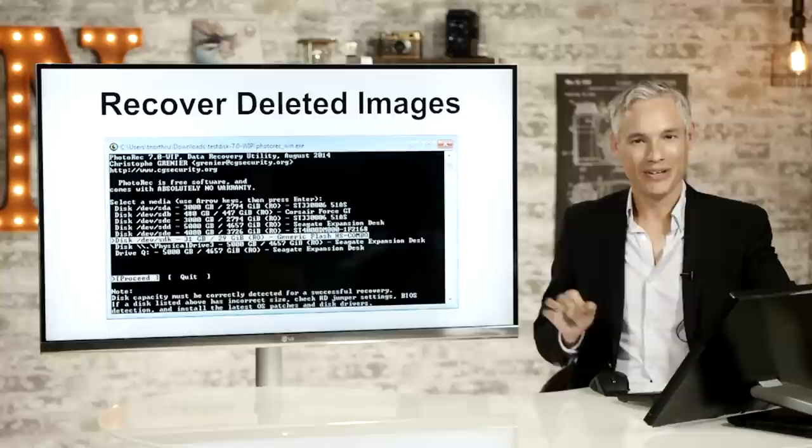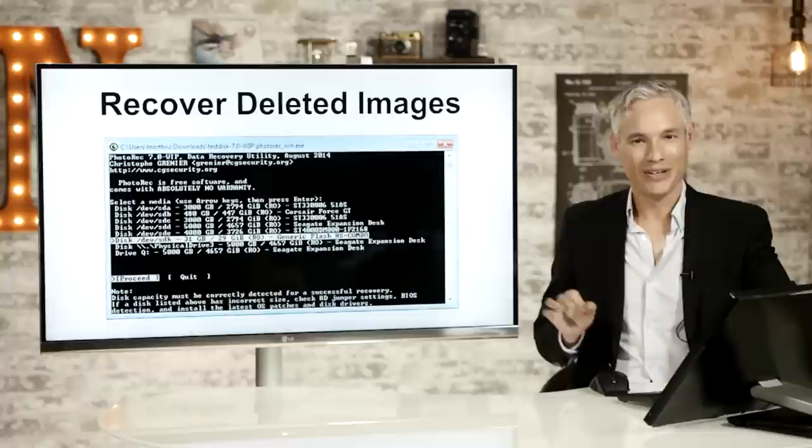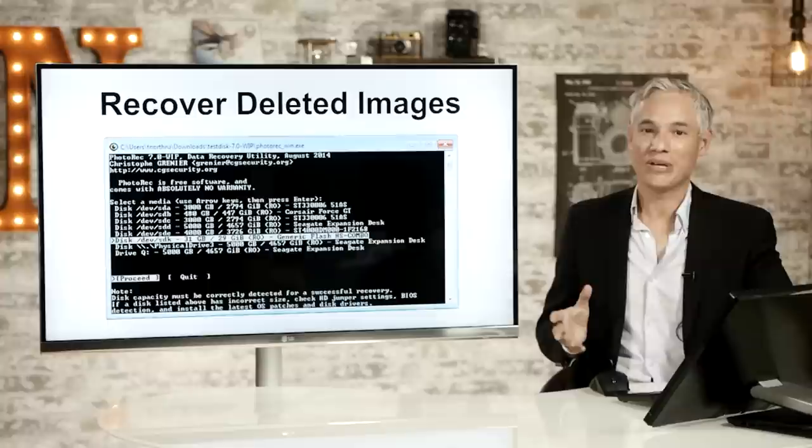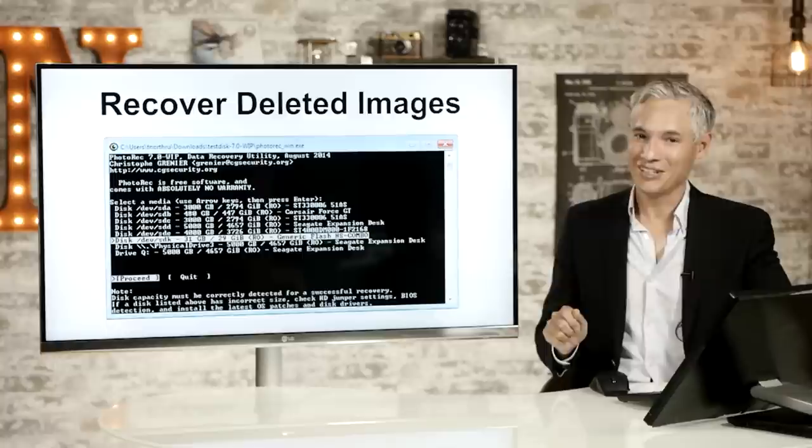One more tool that I'd like to show you is Photo Rec and it has nothing to do with Lightroom. But it's just such a useful tool that I have to mention it especially because it's free. If you've ever accidentally formatted a memory card, deleted pictures, or had a hard drive crash or pictures get corrupted this can save the day.